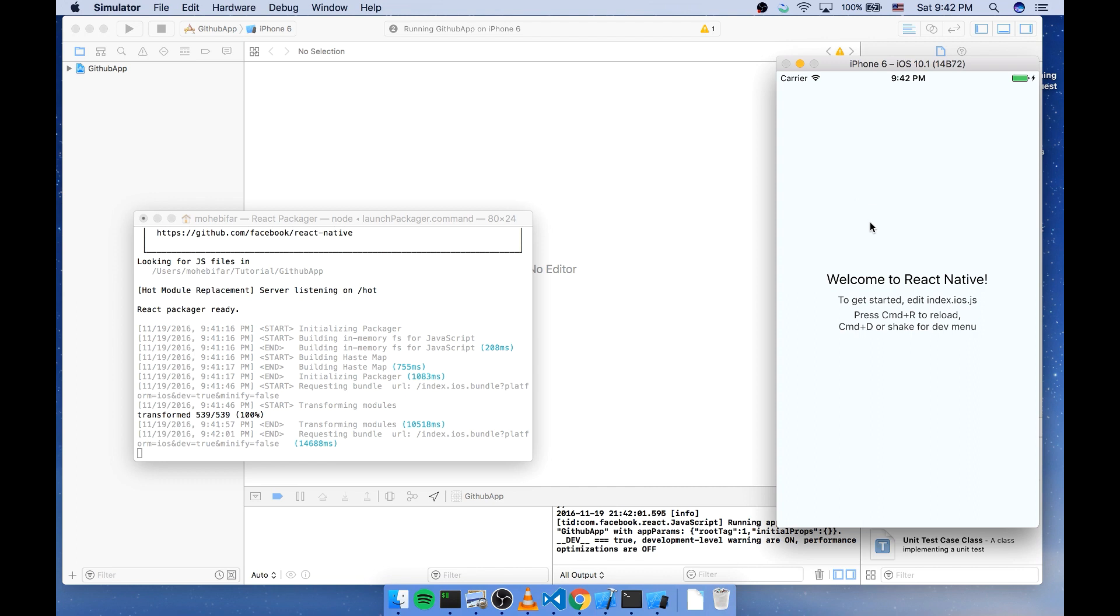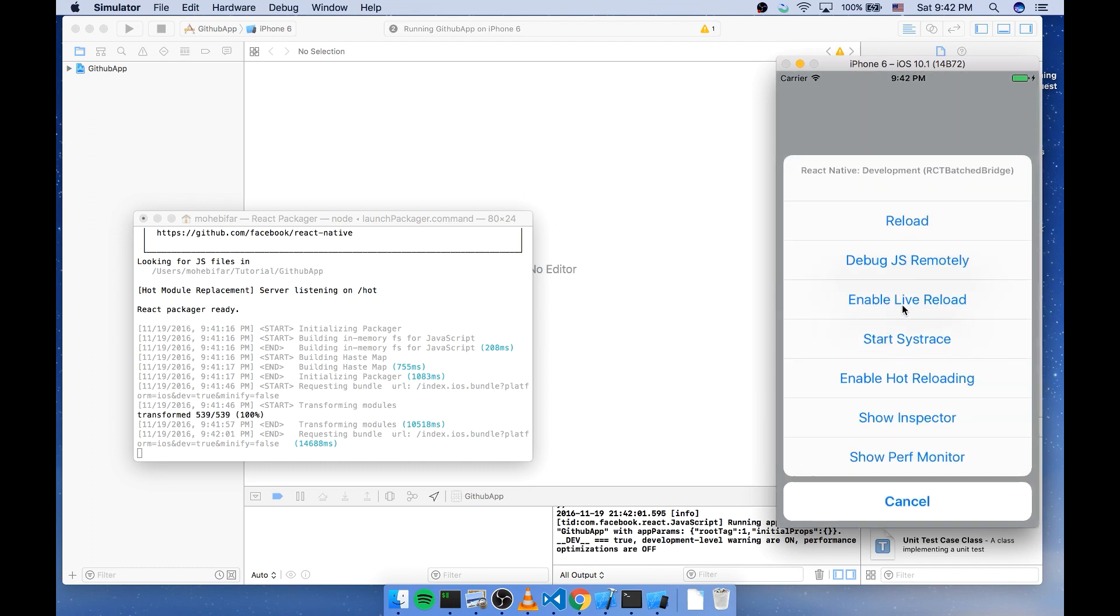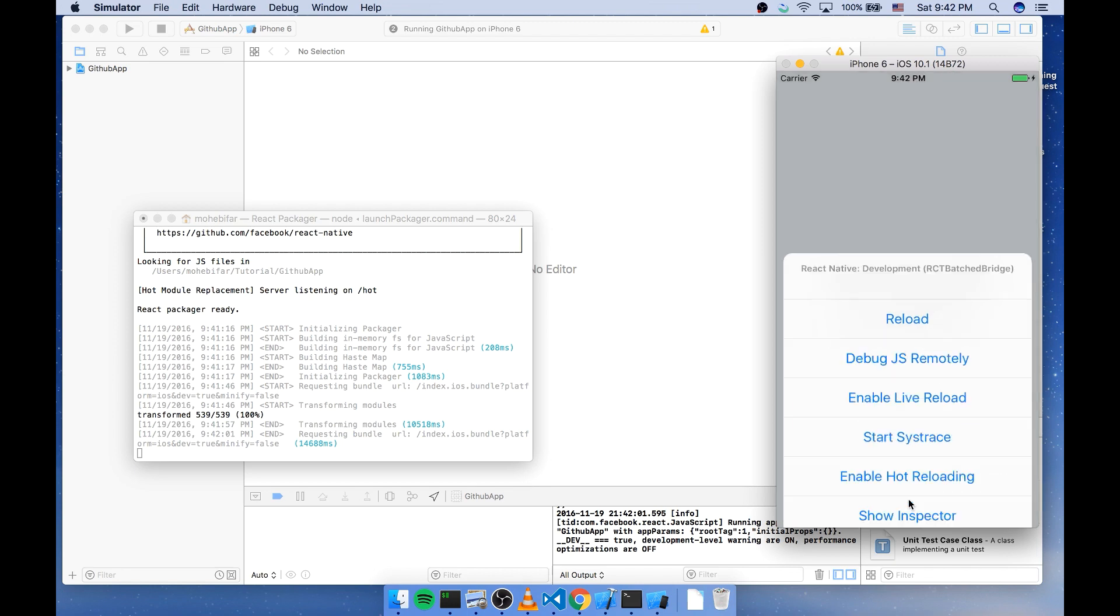And it says for reloading, press command and R. For opening the menu, the dev menu, press command and D. I do command D. And this is the development menu.